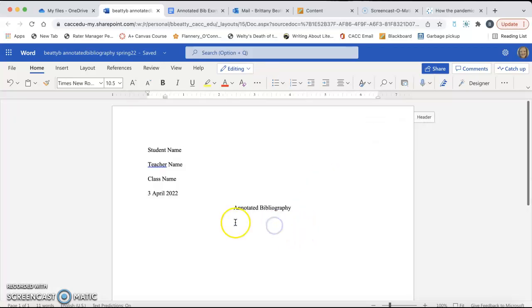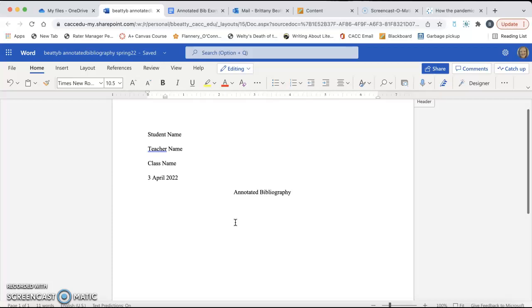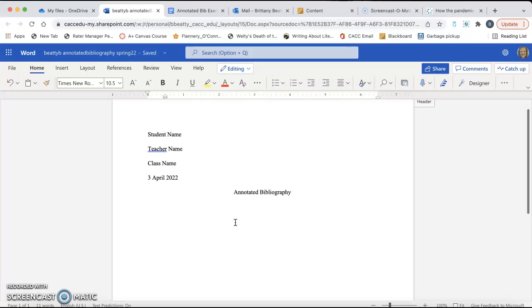Alright, so what I'm going to do is create the first entry for my annotated bibliography. So your annotated bibliography should consist of four sources, and each source should have a paragraph following it that summarizes the source, reflects on the validity, excuse me, assesses the source for its credibility, and then reflects on the source, which means how you plan to use the source in your particular research paper.